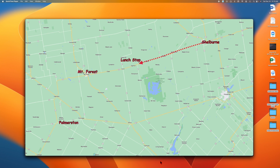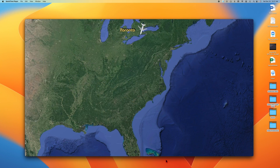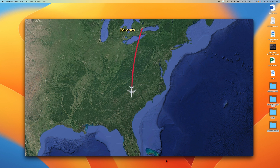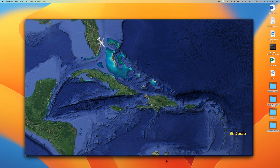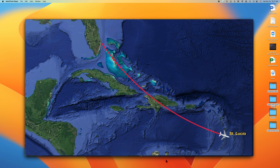Recently we did a trip down to St. Lucia, and I decided to create a different kind of map animation, and I'm going to show you that in this video. This map animation is fairly simple — we've got a map of North America, a little plane sitting in Toronto, and we animate it down to Florida, which is the first leg. I did this in two separate maps, so the second map takes us from Florida over to St. Lucia. The method is much the same as the other maps, just with a different background.